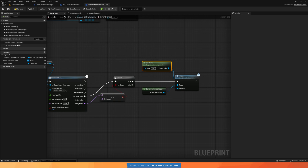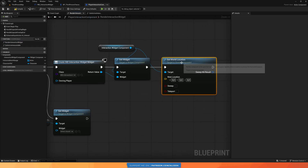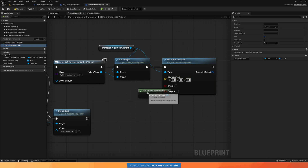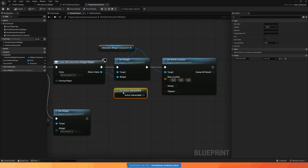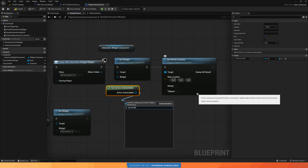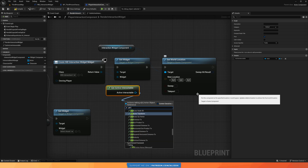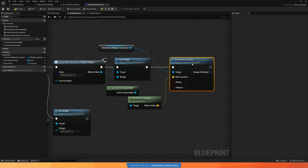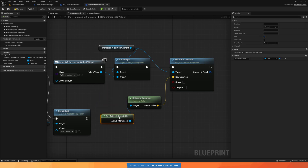Back to rendering the widget: I'll call 'set world location' on the widget component and pass in 'get actor location' from 'get active interactable', so the widget component positions itself at the interactable's location.